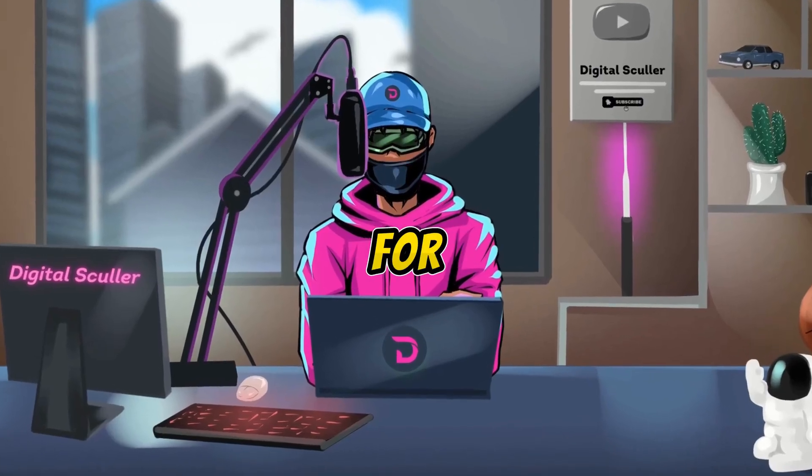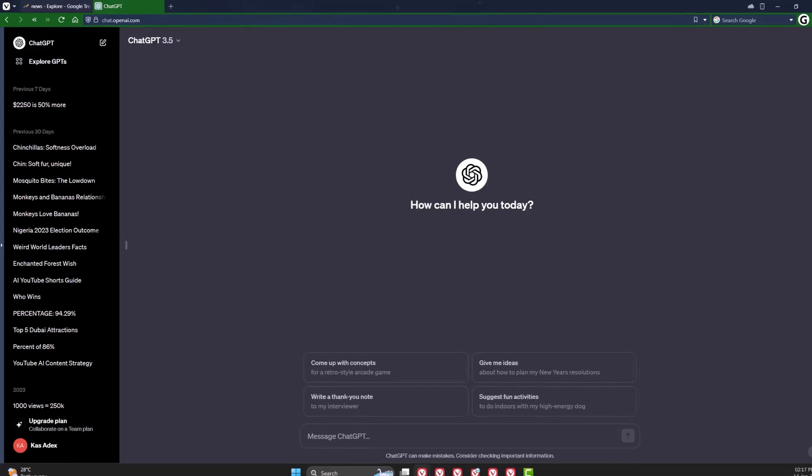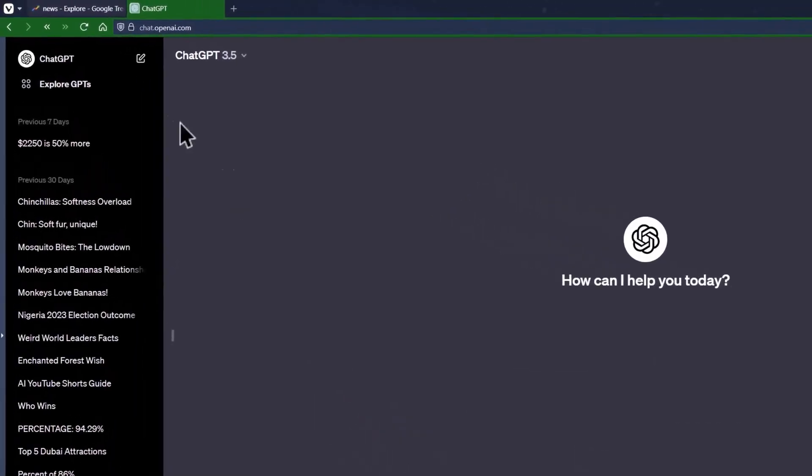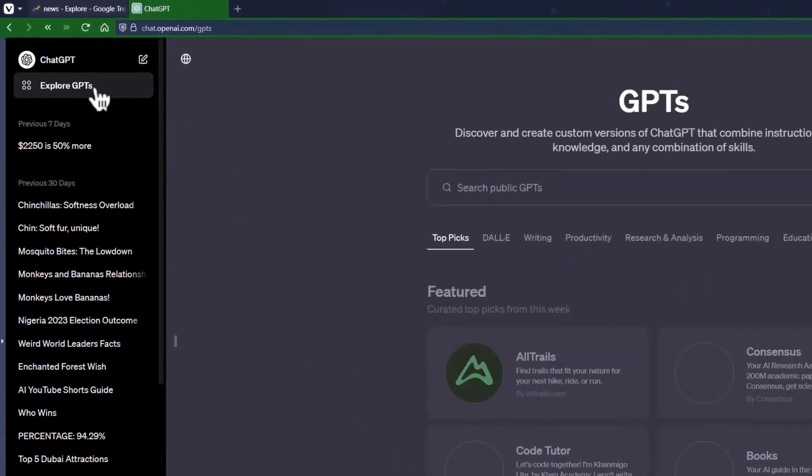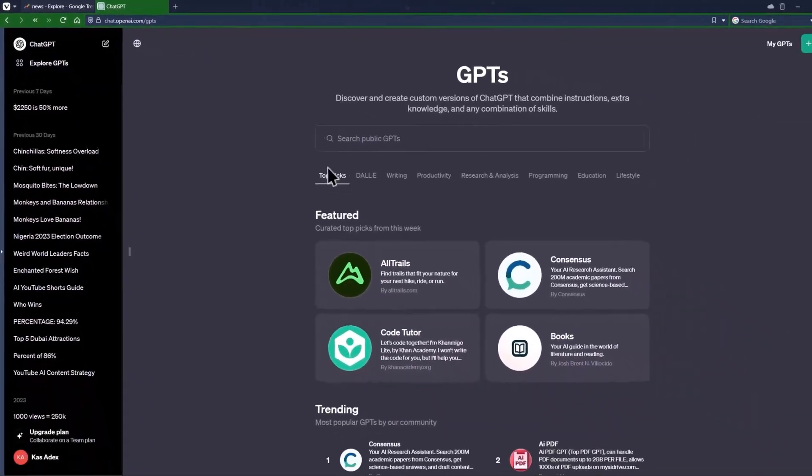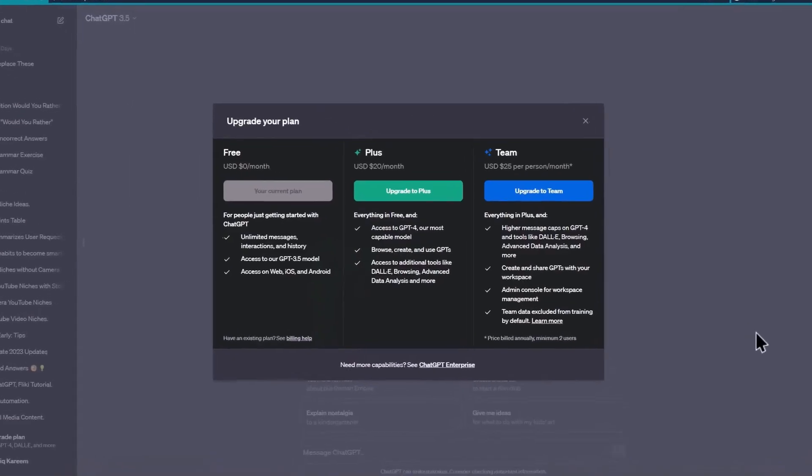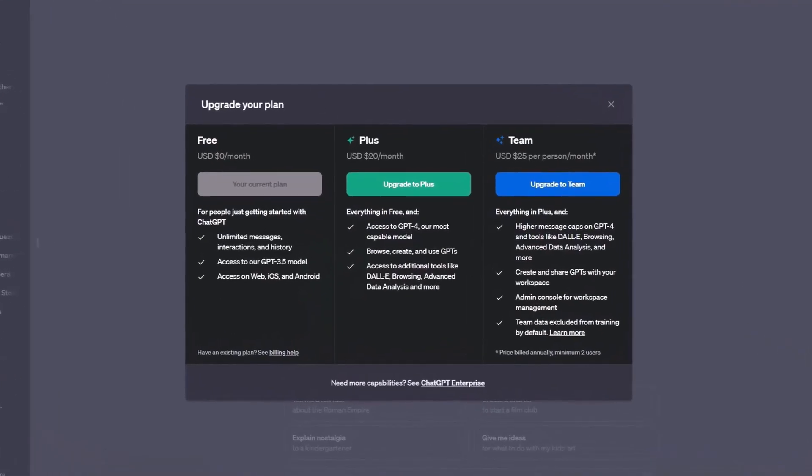To create a video for this niche, go to ChatGPT and click on Explore GPT. As of now, you need to be on the Plus Plan, which goes for just twenty dollars per month. This will give you access to GPT-4 and a wide range of custom apps known as GPTs.